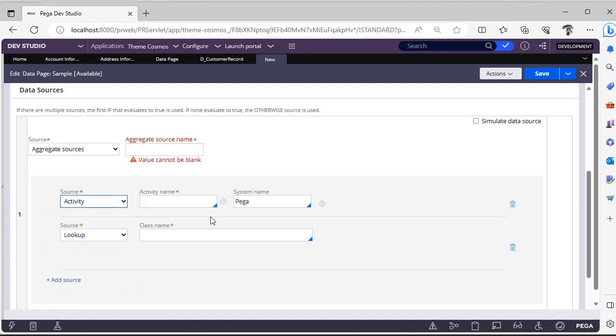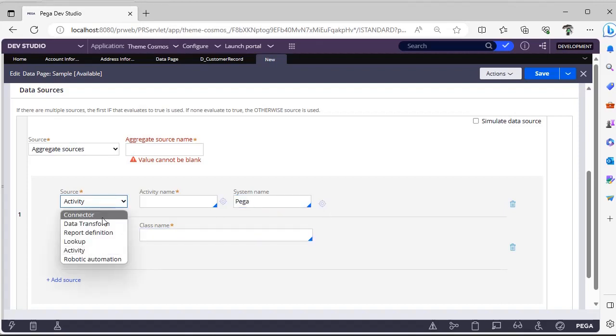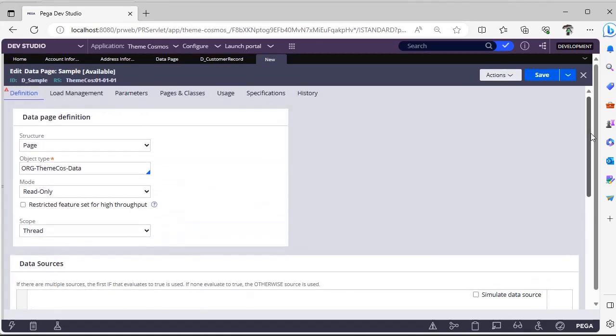For activity, you will specify the system name but you don't need to add any response data transform. For connector also, you have to add a response data transform once you configure the connector.